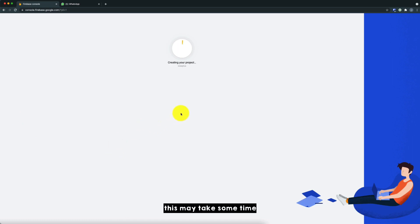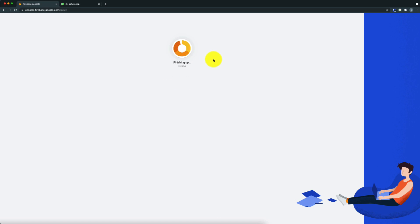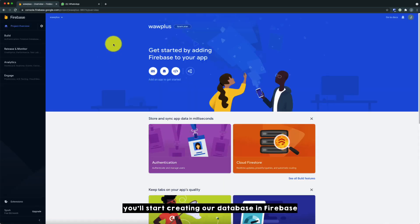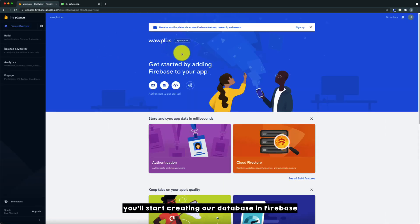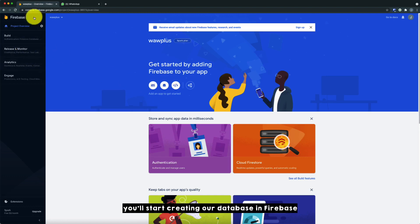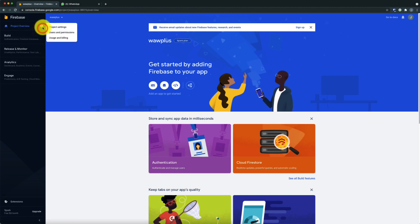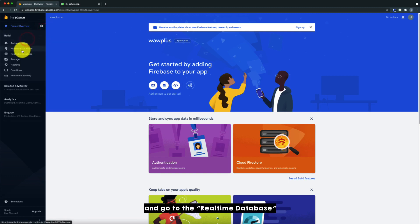So this may take some time. Okay, so once your project is ready, just click continue and we'll start creating our database in Firebase. So click on the build and go to the realtime database.